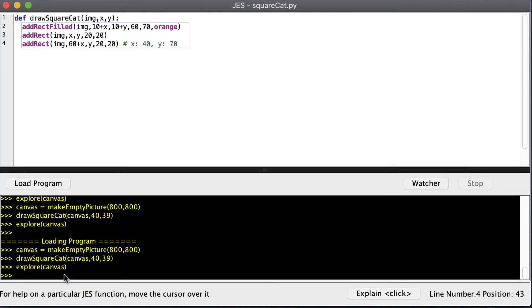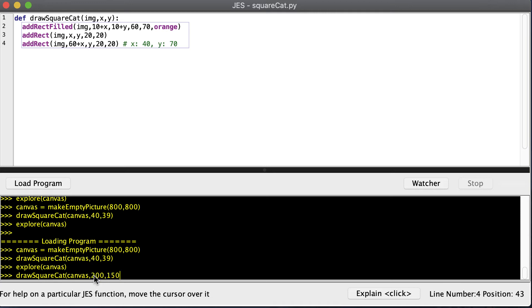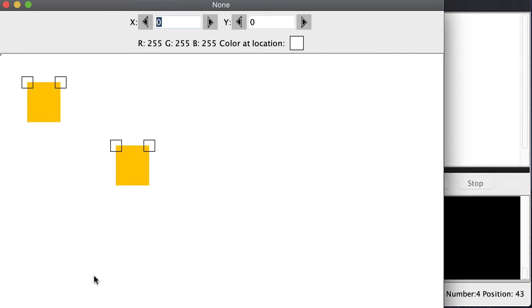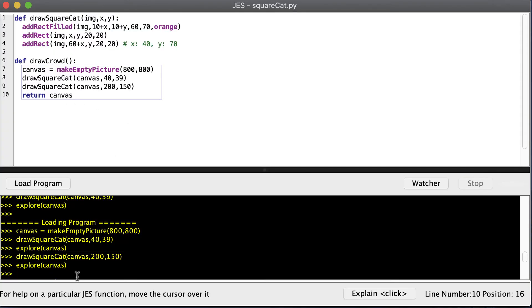Now if I want to draw a square cat in a different location, I can just call the drawSquareCat function again and include different coordinates. Maybe 200 pixels to the left and 150 pixels down. And we can explore.